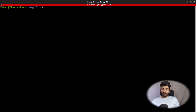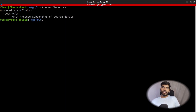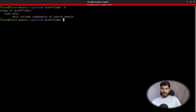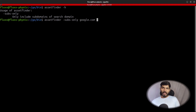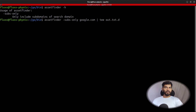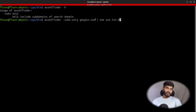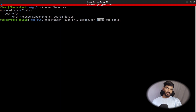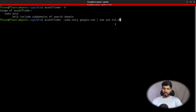Let's run assetfinder. Type 'assetfinder -h' to see the help — it shows a 'subs-only' flag. Let's use that flag and find subdomains for google.com. The command is: 'assetfinder --subs-only google.com | tee out.txt.domains'. The 'tee' command will show the output on screen and simultaneously write it to the file. Let's hit Enter and see what happens.